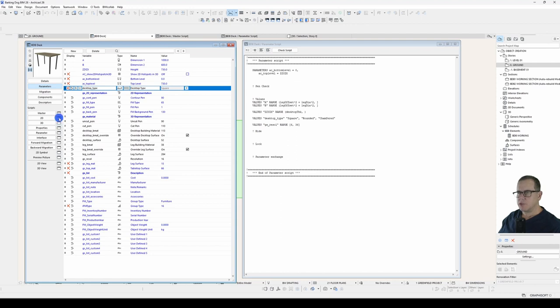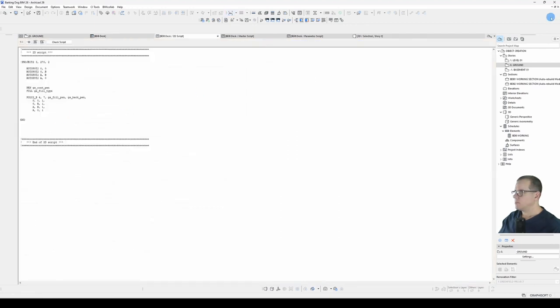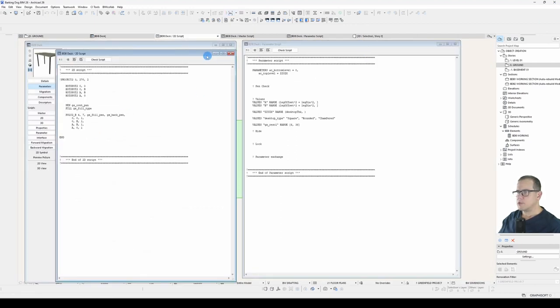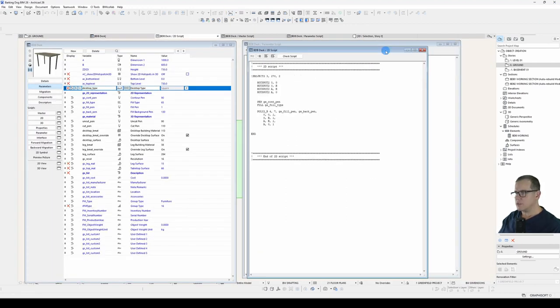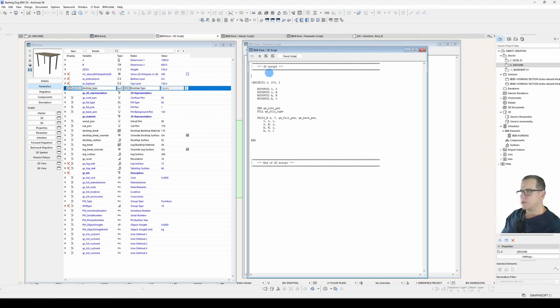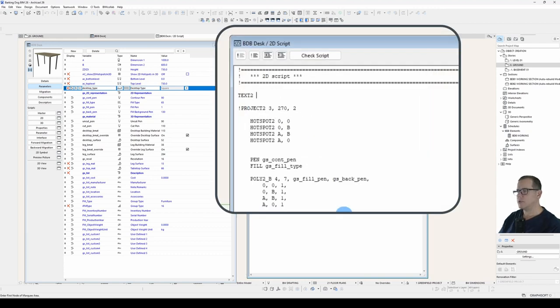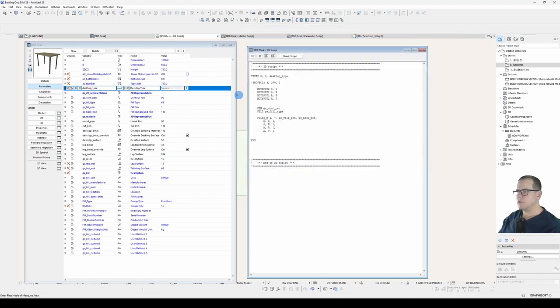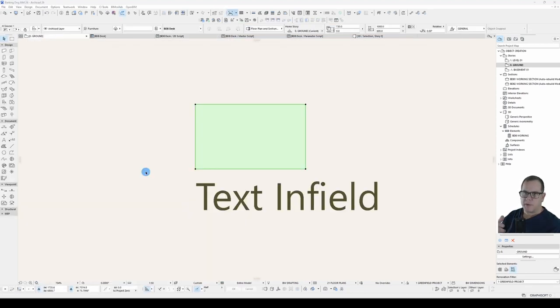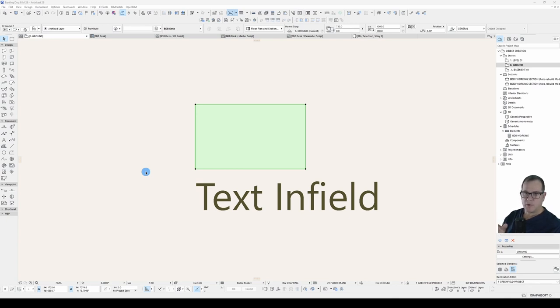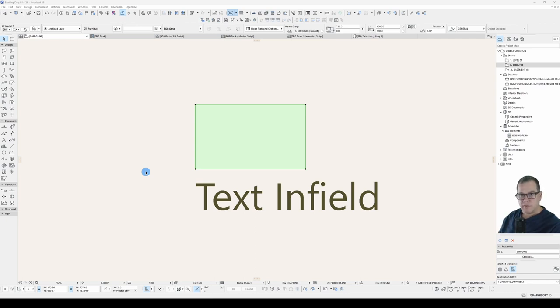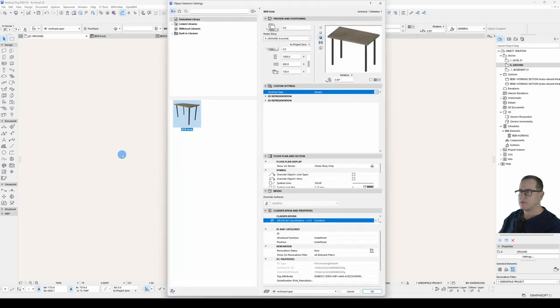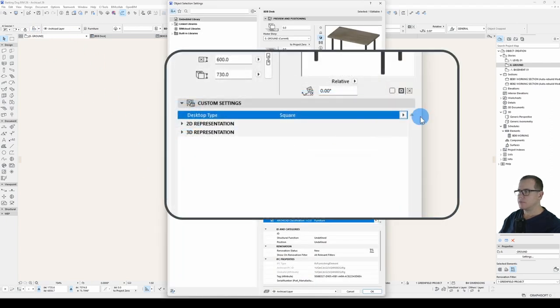Now let's put something in our 2D script to demonstrate that this is actually working. Right at the top here I'll put in a TEXT2 command so I can see what's happening. So the x and y coordinates are zero zero and the content will be desktop type. We'll save that and have a look. Now because I haven't run the parameter script since I've limited what that desktop type content can be, that won't take effect until I run the parameter script. And to run the parameter script, I just need to open the object settings like so.